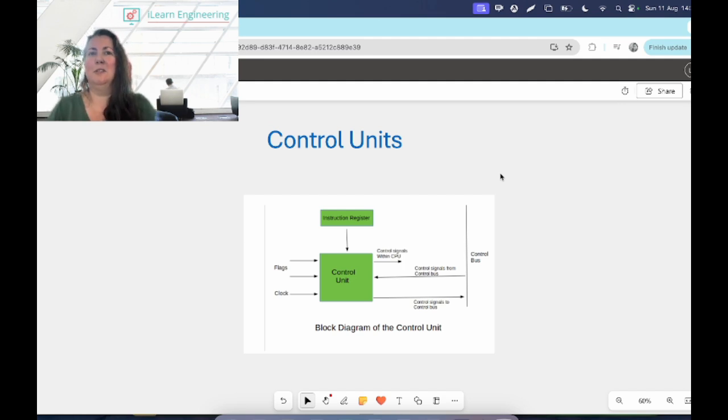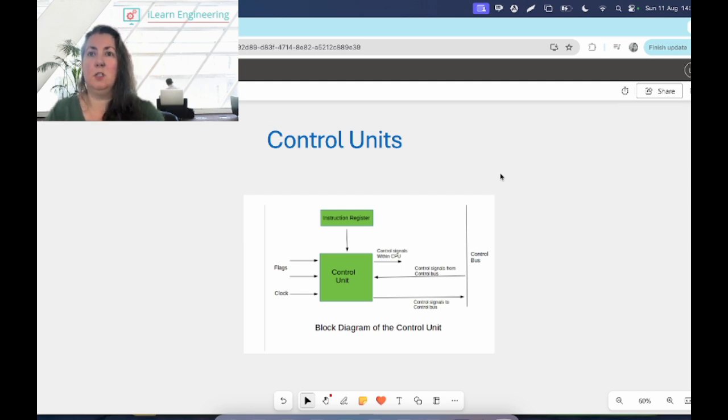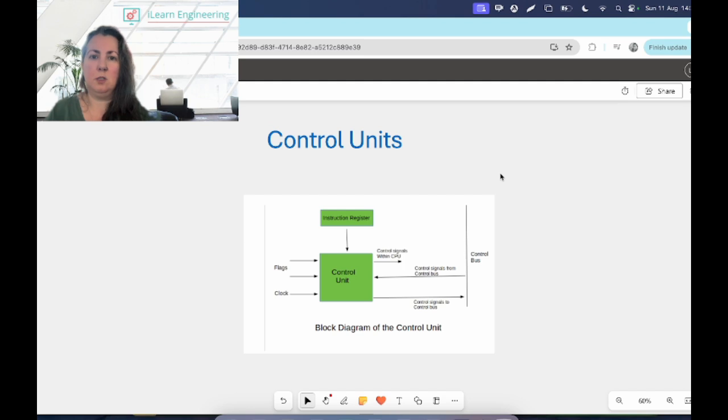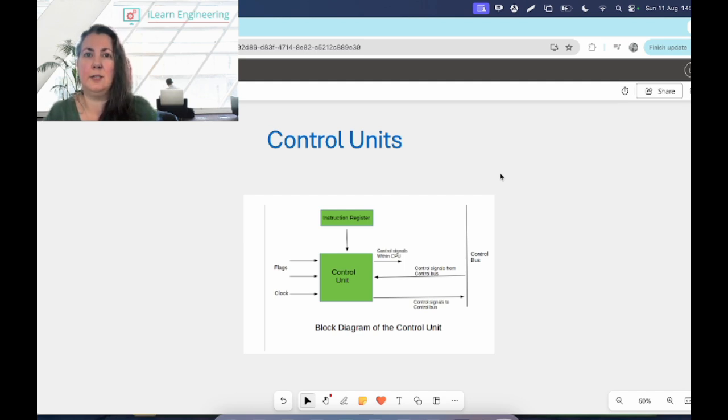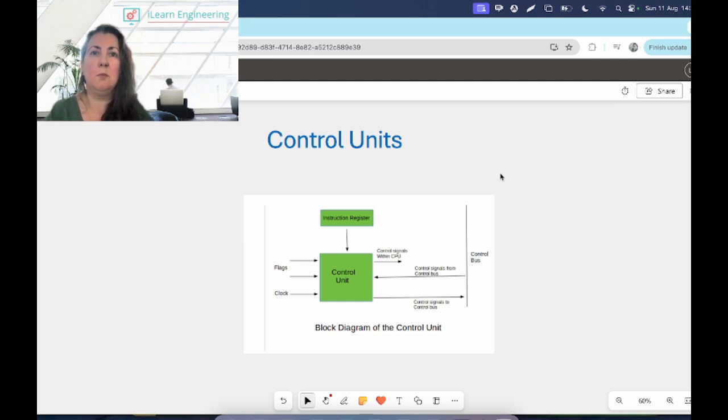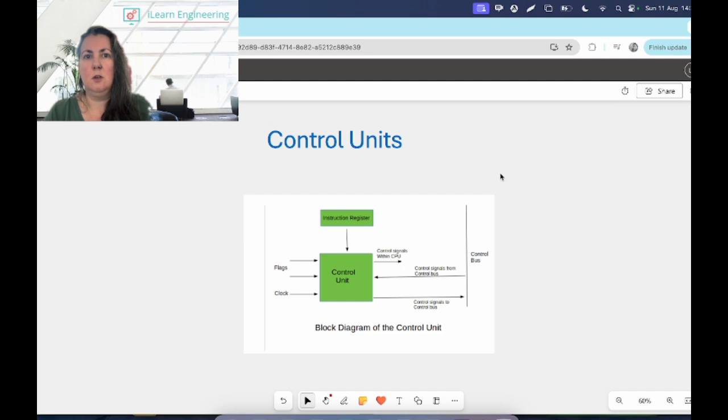It interprets those instructions, it coordinates the sequence of data movements. There's different subunits and different registers and pieces of memory in the processor, and we'll talk about this in other videos in more detail. Data will move between them as the program is run or as we as a user are interacting with the computer. The control unit coordinates the movement of that data, where it comes from, where it goes to, and it controls all the data flow inside the processor.